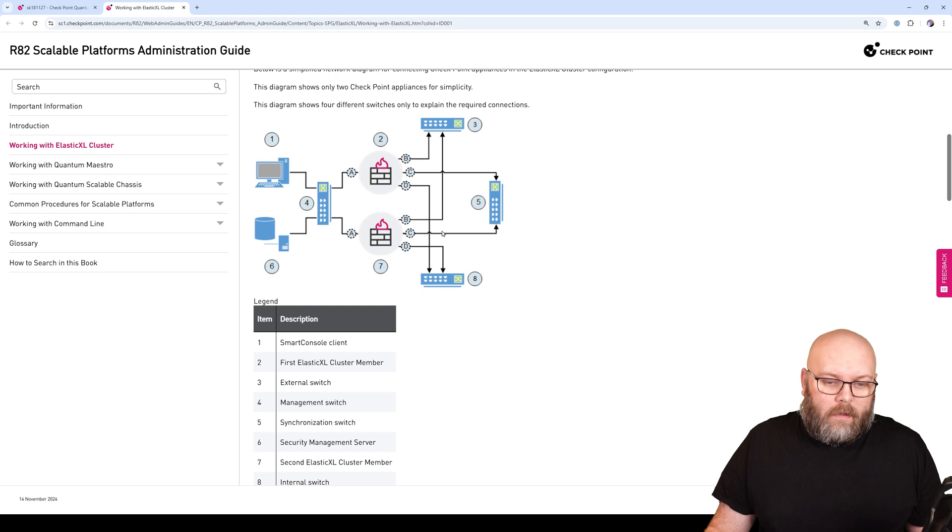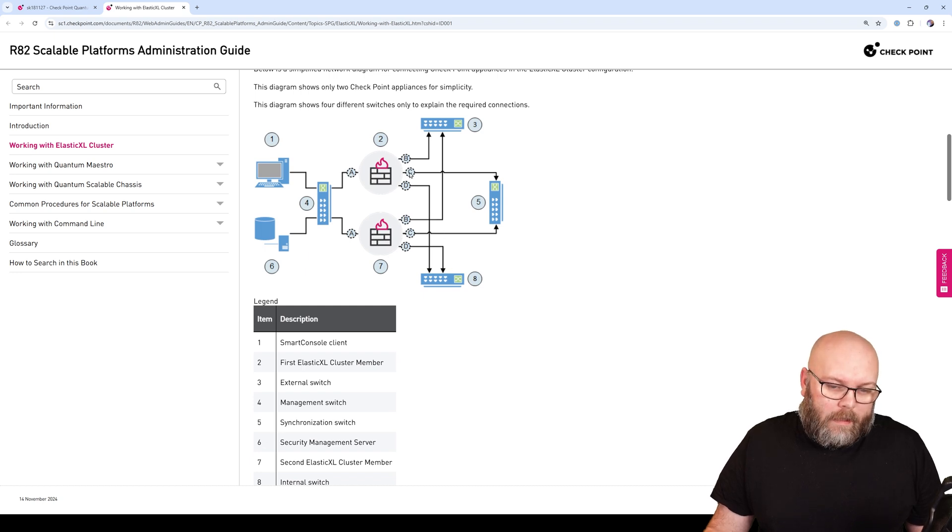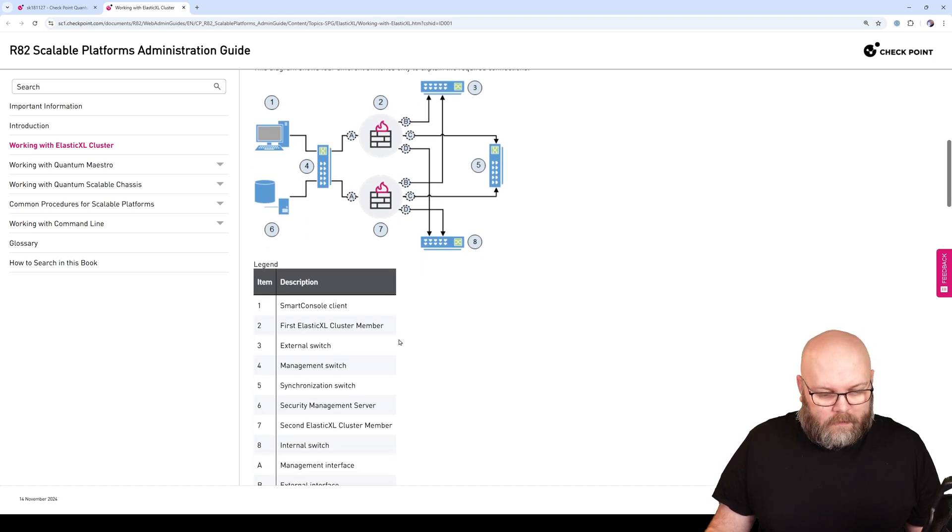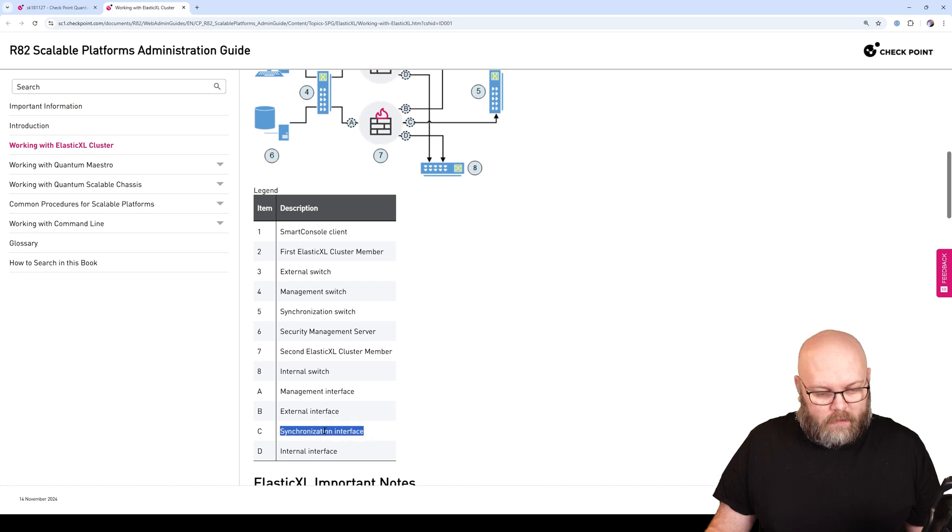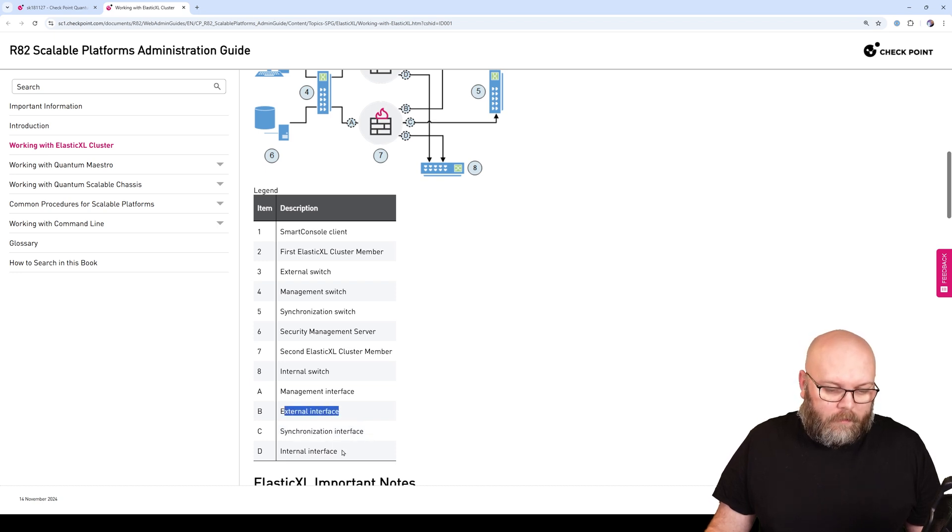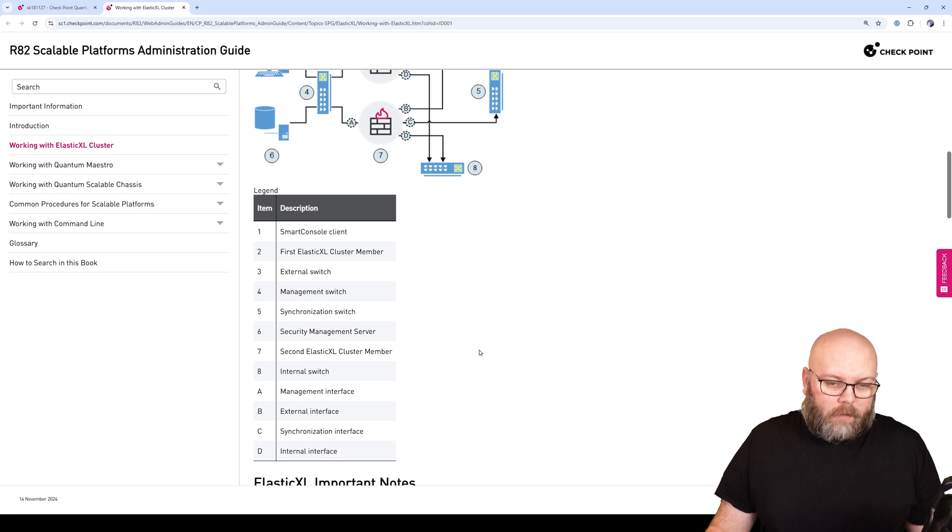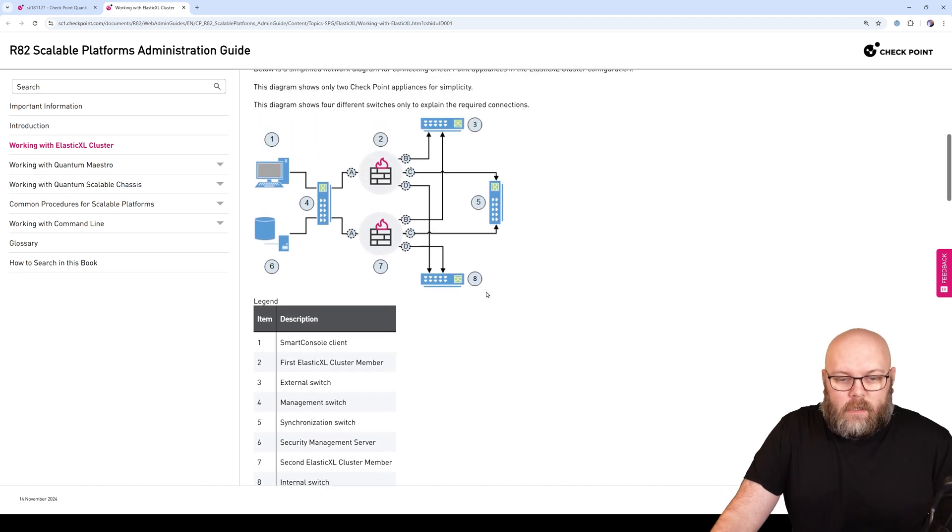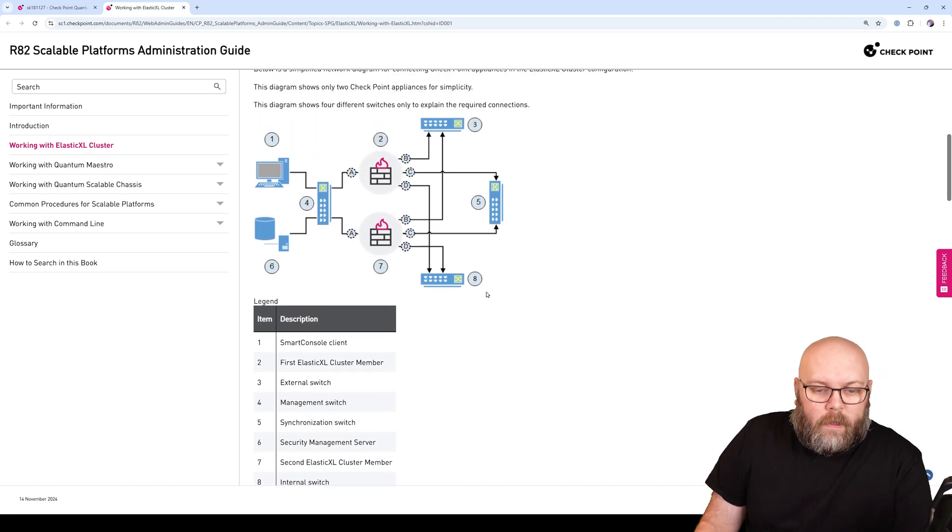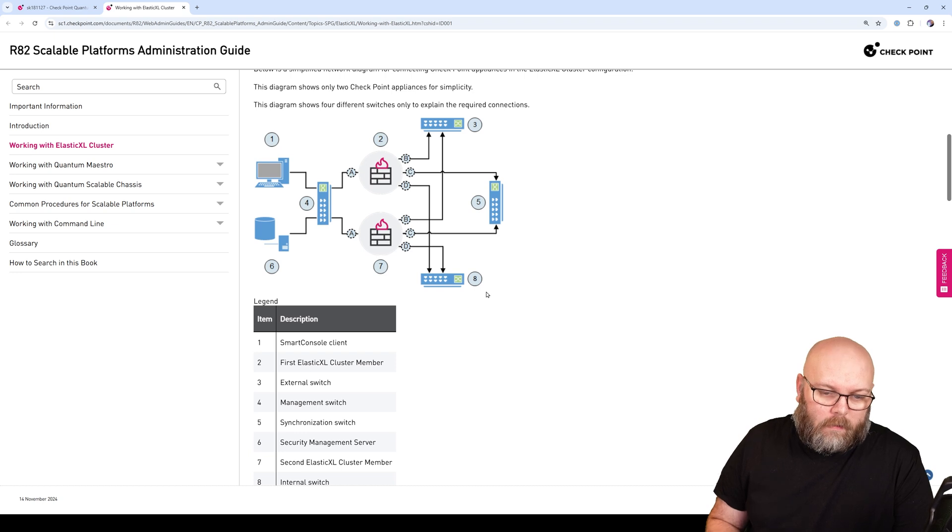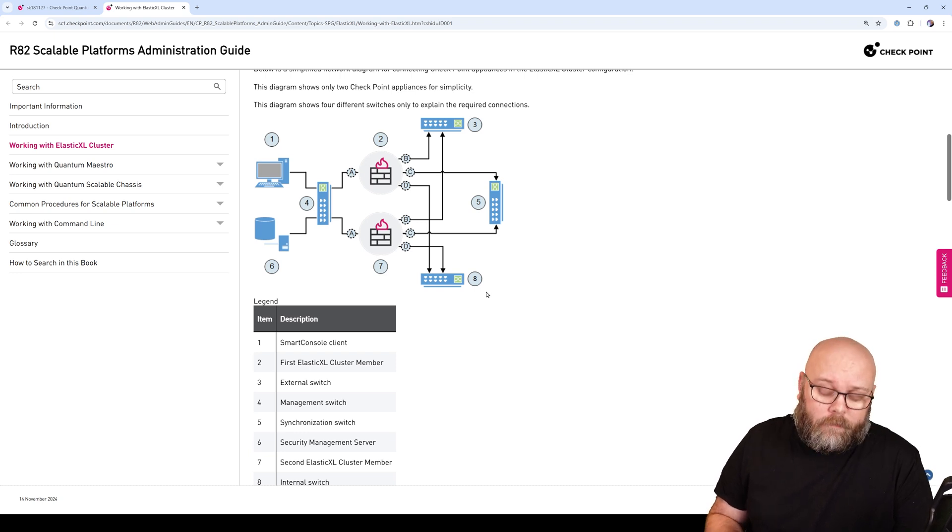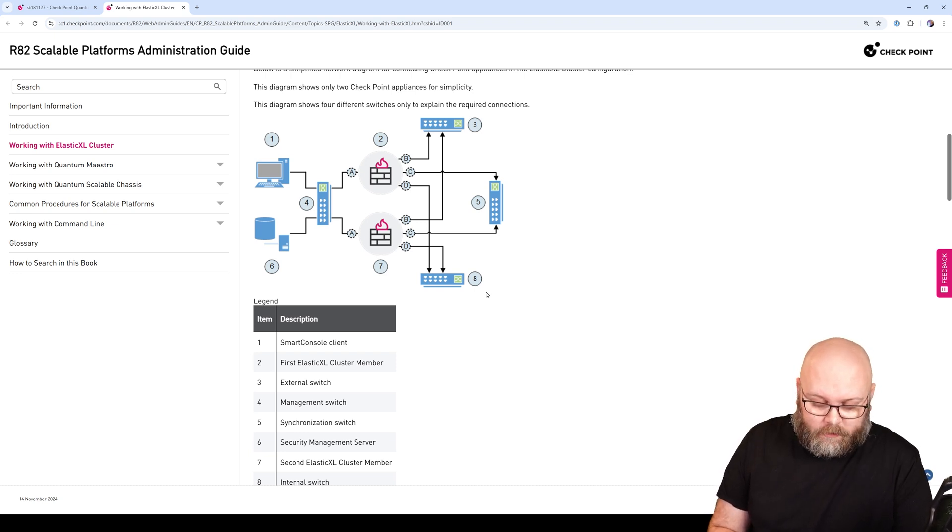Then we have B, C, and D - that would be synchronization, external network, and internal network. More or less, you need four interfaces: one dedicated for sync, one dedicated for management, one for internal, and one for external.